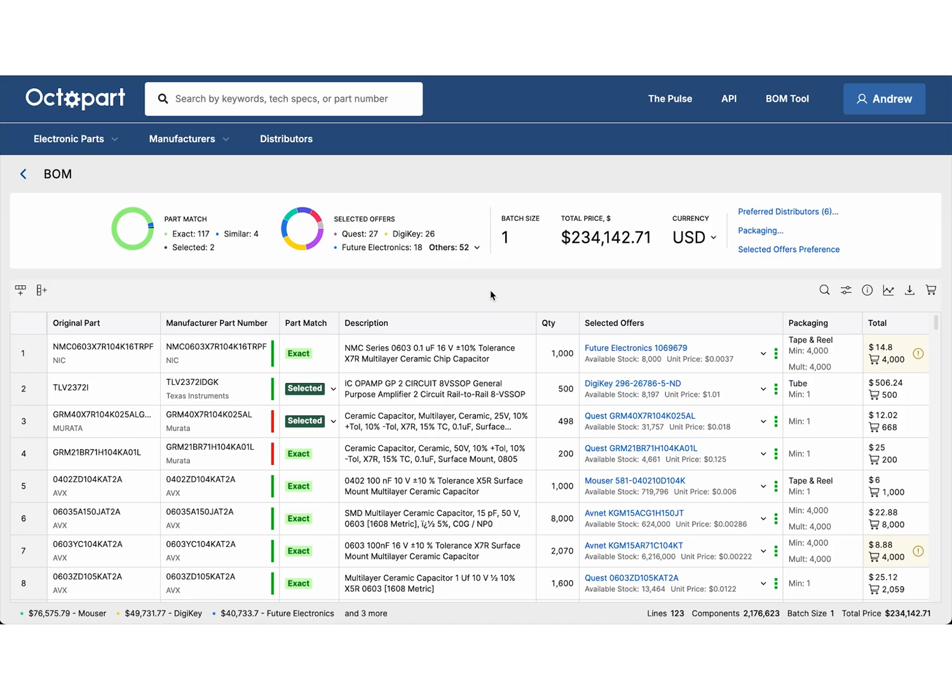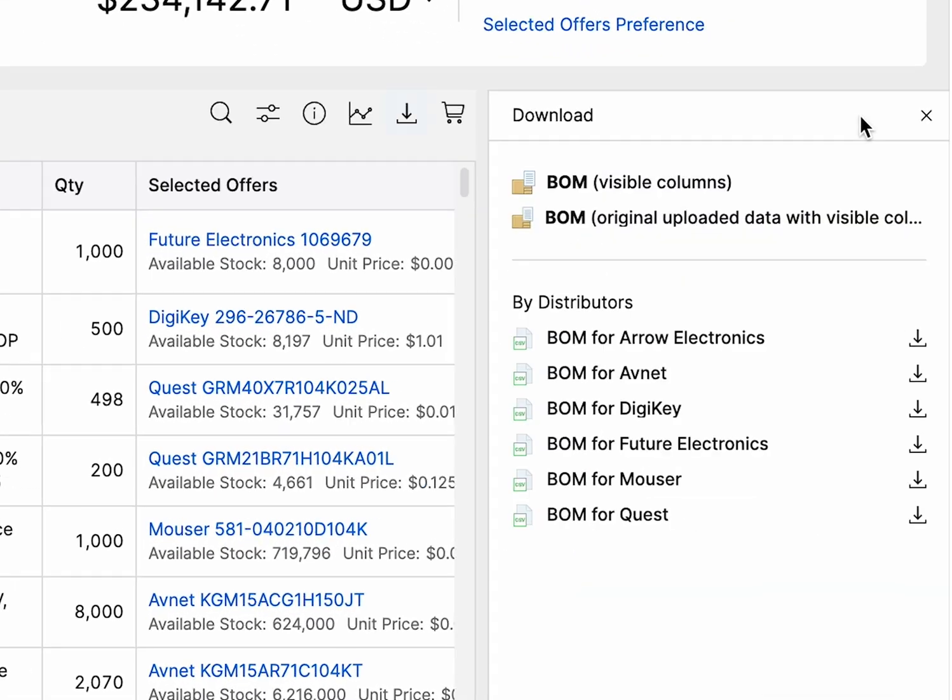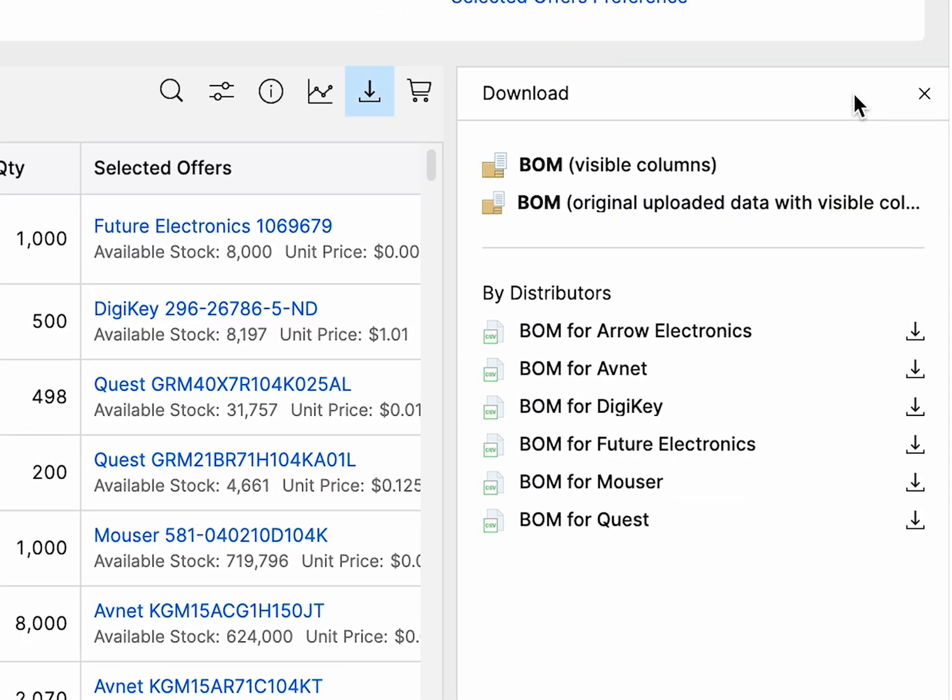Once your BOM is finalized, you can easily export it for further use. Choose to keep your original columns or export individual files by distributor, making it simple to share with your team or plug directly into your procurement workflow.